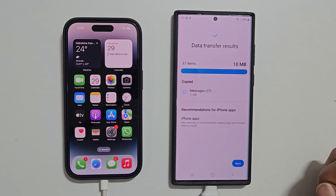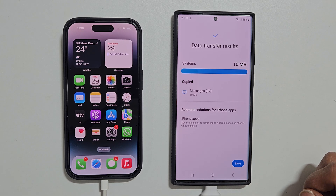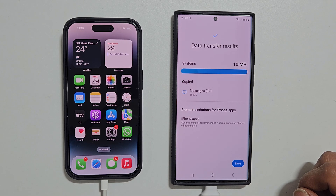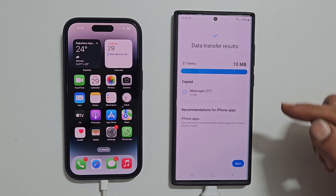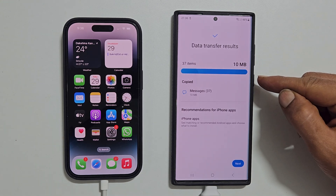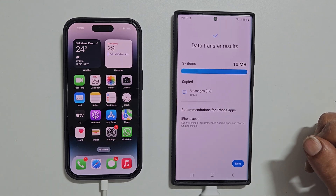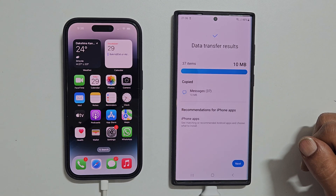Once it finishes transferring the data, you will get this results page. It shows the number of messages and total size. In my case, it is 37 messages with a data size of 10 MB. Tap Next.